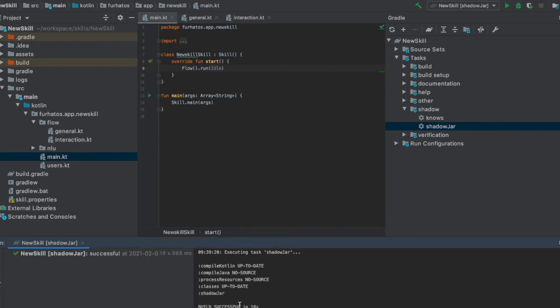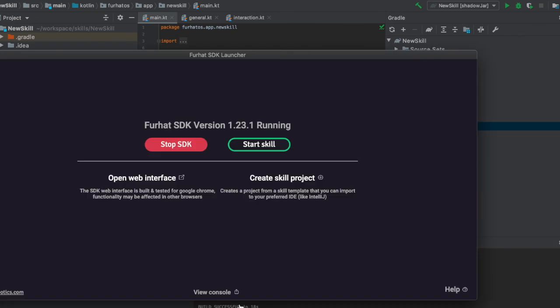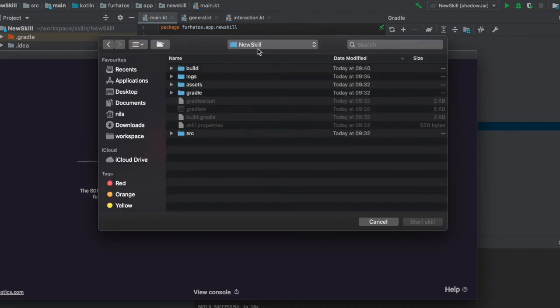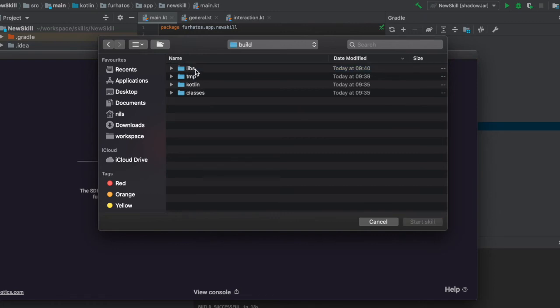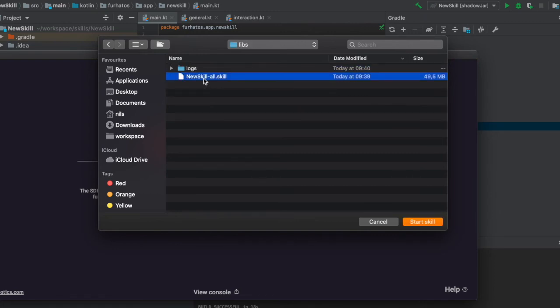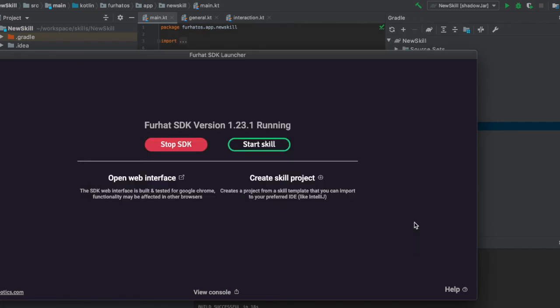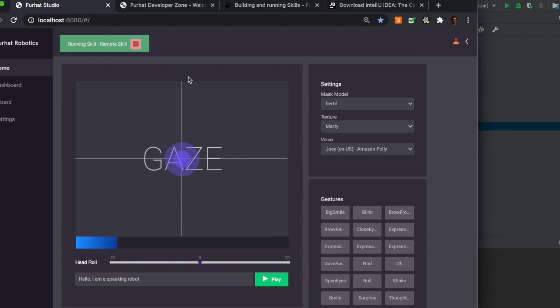Now it's finished building and we can go back to our launcher where we can select to start skill. We will locate our project, we go to build, libs and here our skill file should be located. So we select to start a skill and then we can open the web interface where we can try out our interaction again.